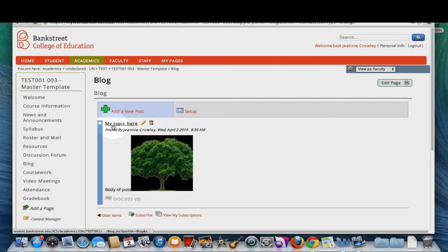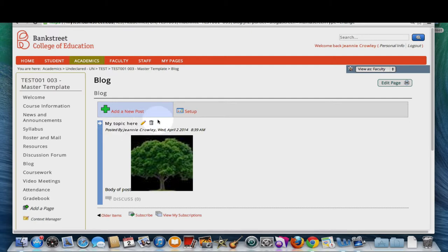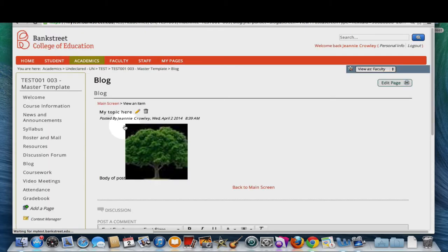If you're viewing somebody else's post, you won't see these options, but you can click on the title of the post to read the entire post.